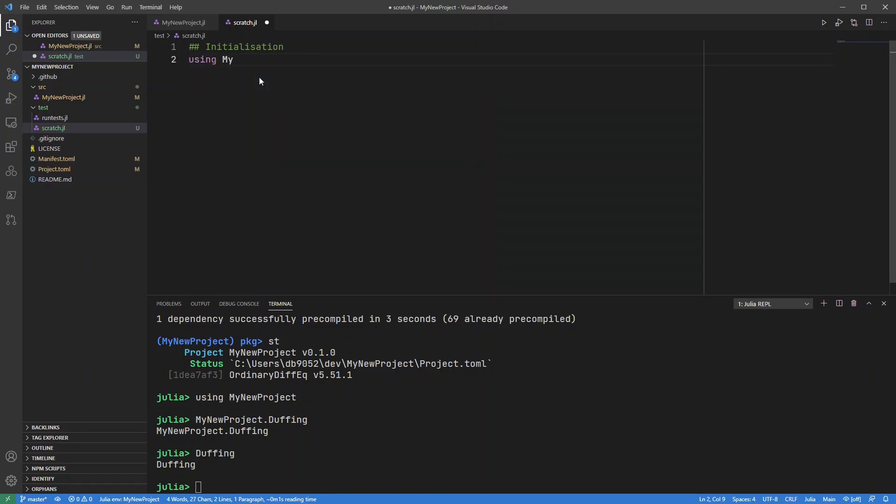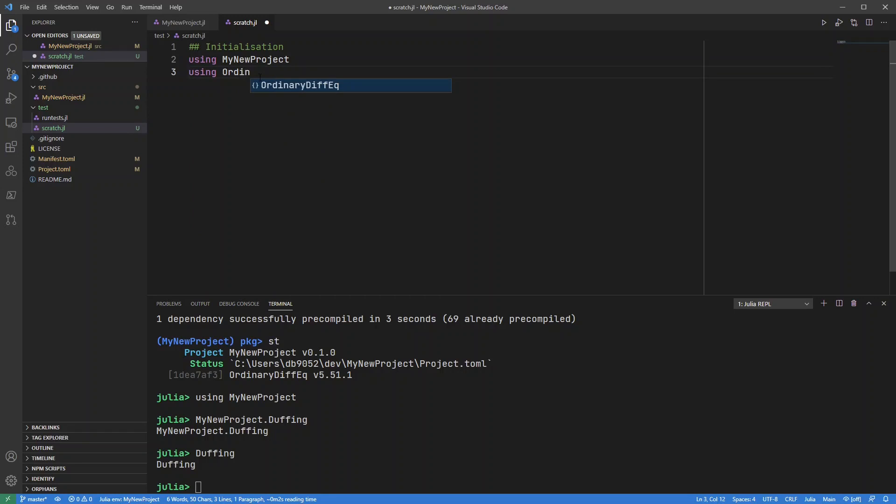using my new project. There we go. I'm also going to do the using ordinary diff eq.